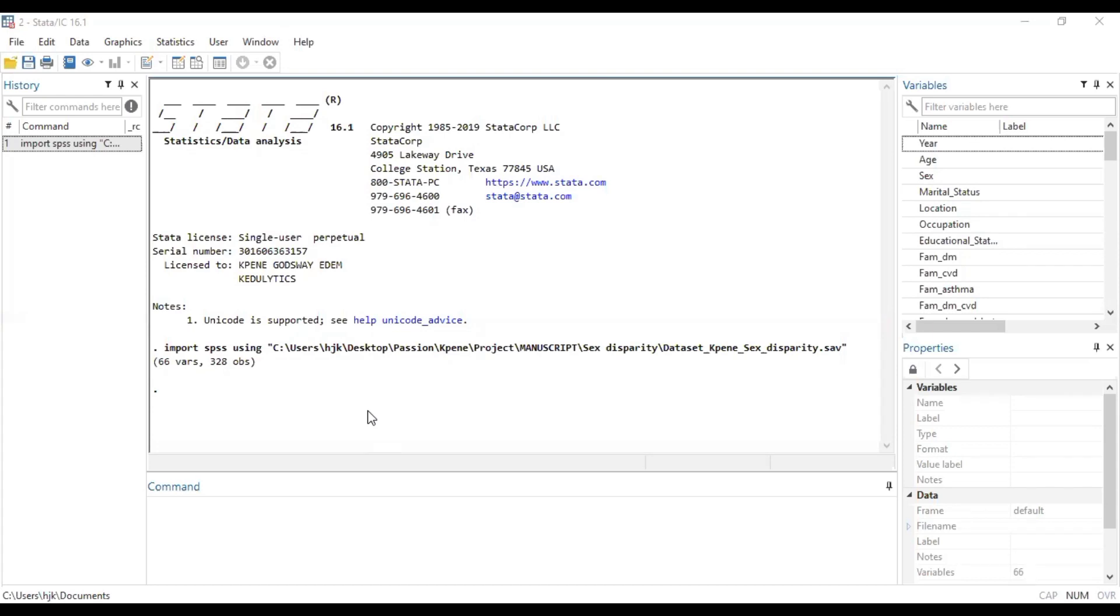So far we have discussed in our previous videos binary logistic regression, ordinary logistic regression analysis, and today we'll be looking at a third type of logistic regression called the multinomial logistic regression.